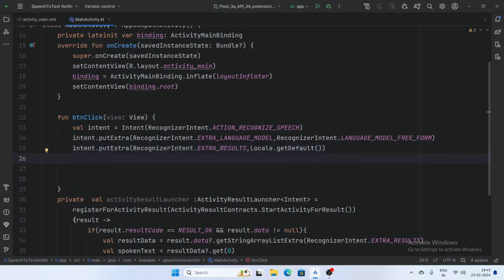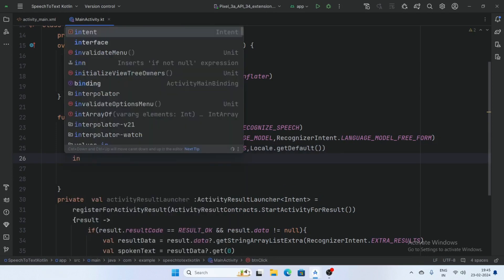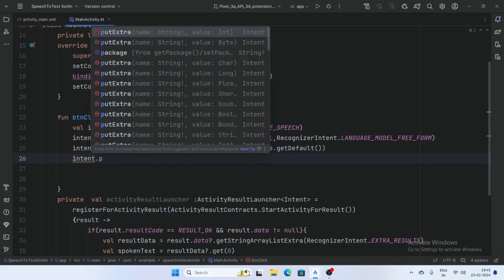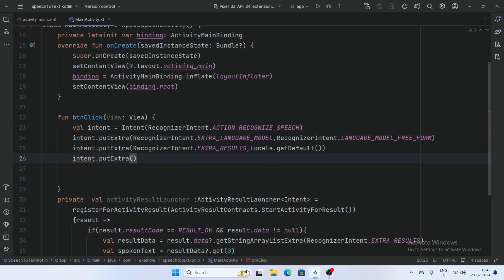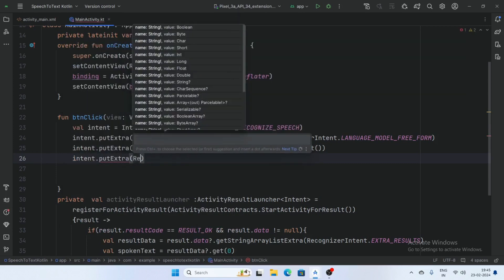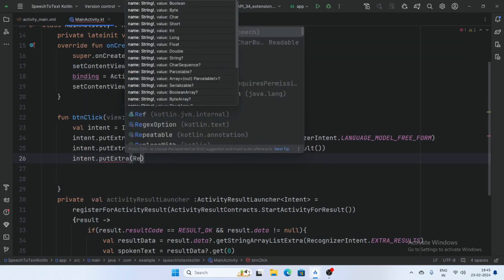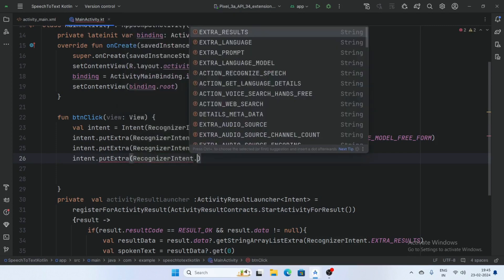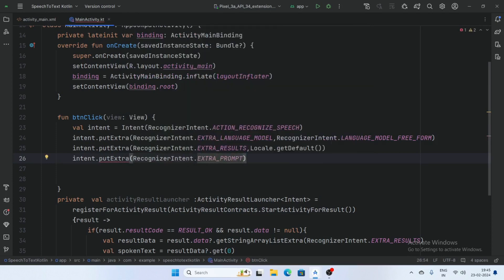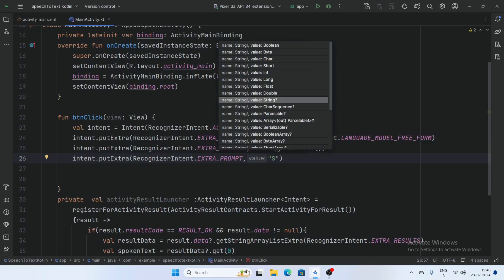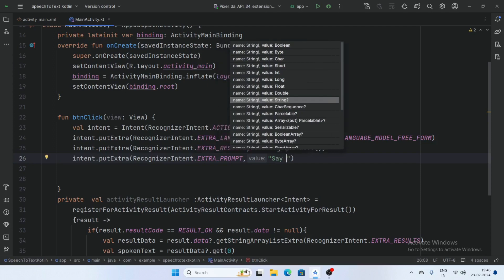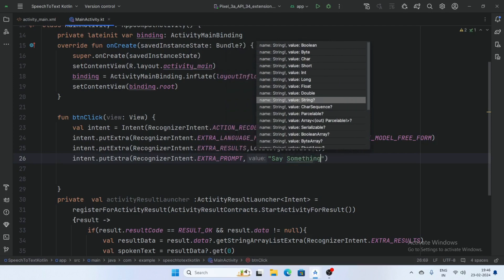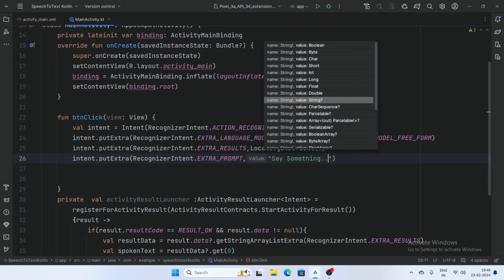And now intent dot putExtra, RecognizerIntent dot extraPrompt. ExtraPrompt means what do you want to prompt a message here. So I want to say, prompt say something. User say something.